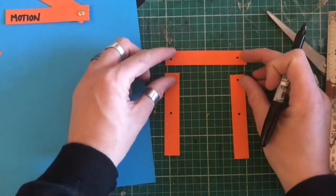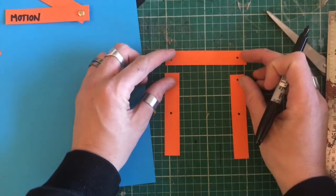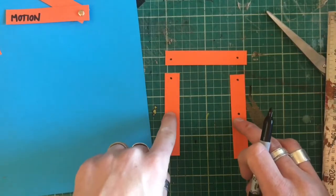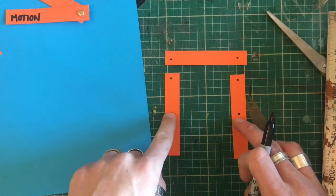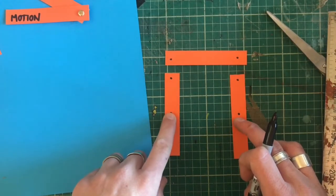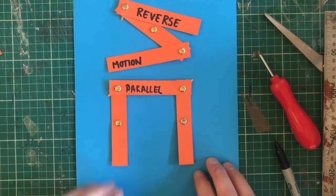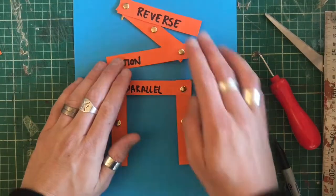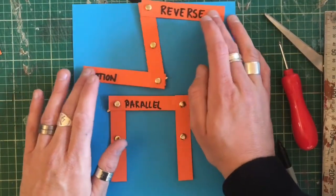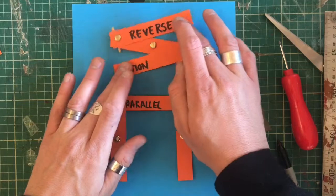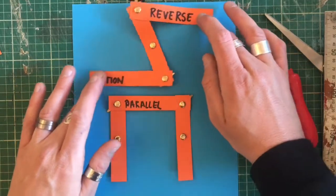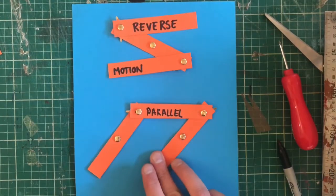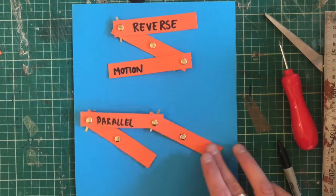These are going to be loose so they're going to be attached to each other and these two are going to go through our base piece of card as I did before. So you can see so far I've got my reverse motion linkage and my parallel linkage.